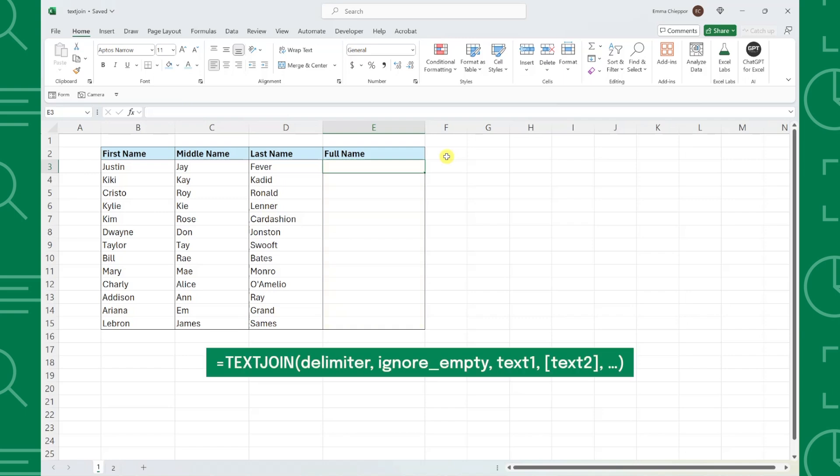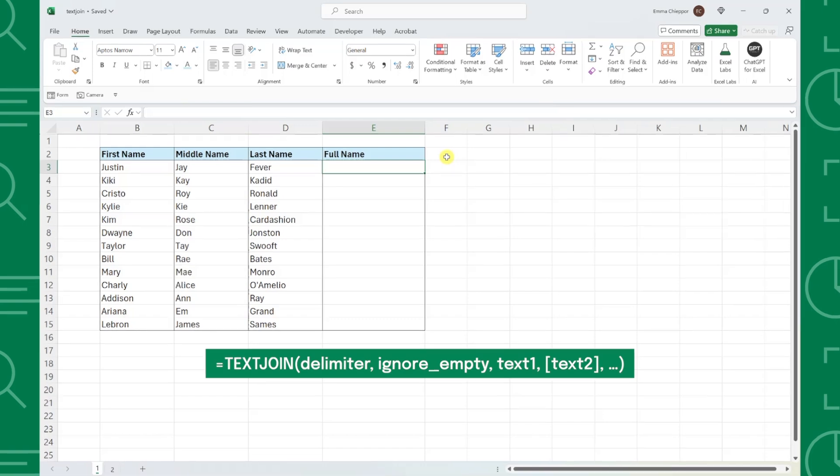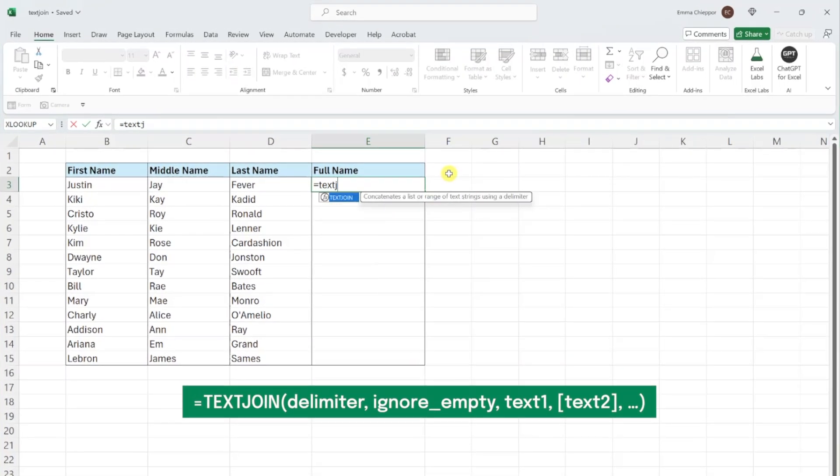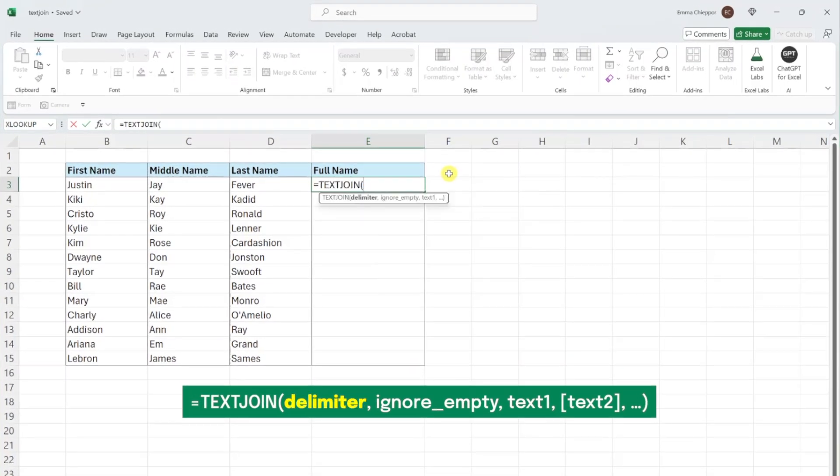TEXTJOIN allows us to easily combine values into one cell with the option to include a delimiter between each value. Let's take a look at how it works. TEXTJOIN has three arguments. First is the optional delimiter argument, which is the value we want to insert between each value. In this case, we want to insert a space between each name, so I'm going to enter a space in double quotations as the delimiter argument.